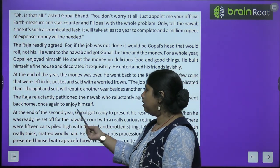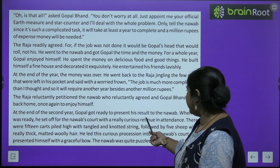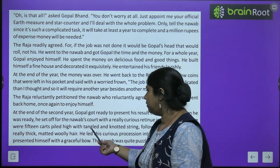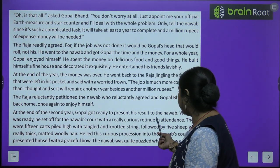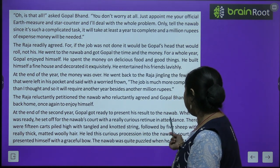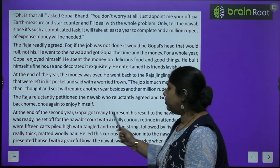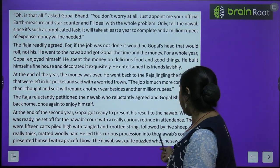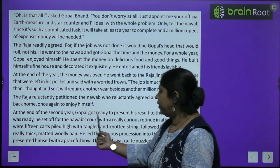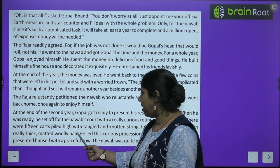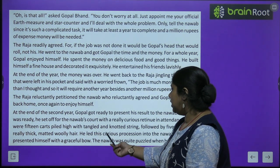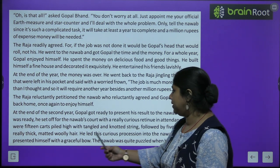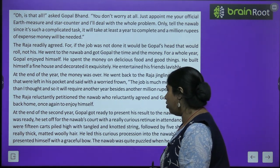At the end of the second year, Gopal got ready to present his results to the Nawab. He set off for the Nawab's court with a really curious retinue in attendance. There were 15 carts piled high with tangled and knotted string, followed by 5 sheep with really thick, matted, woolly hair. He led this curious procession into the Nawab's court and presented himself with a graceful bow.